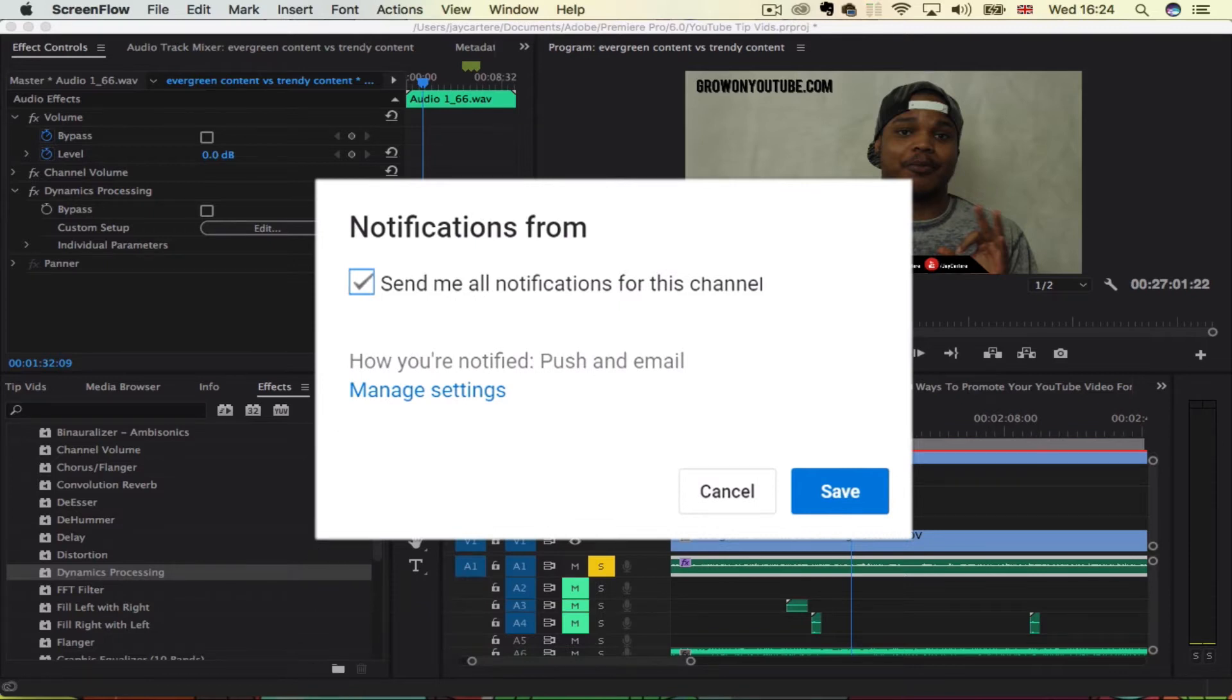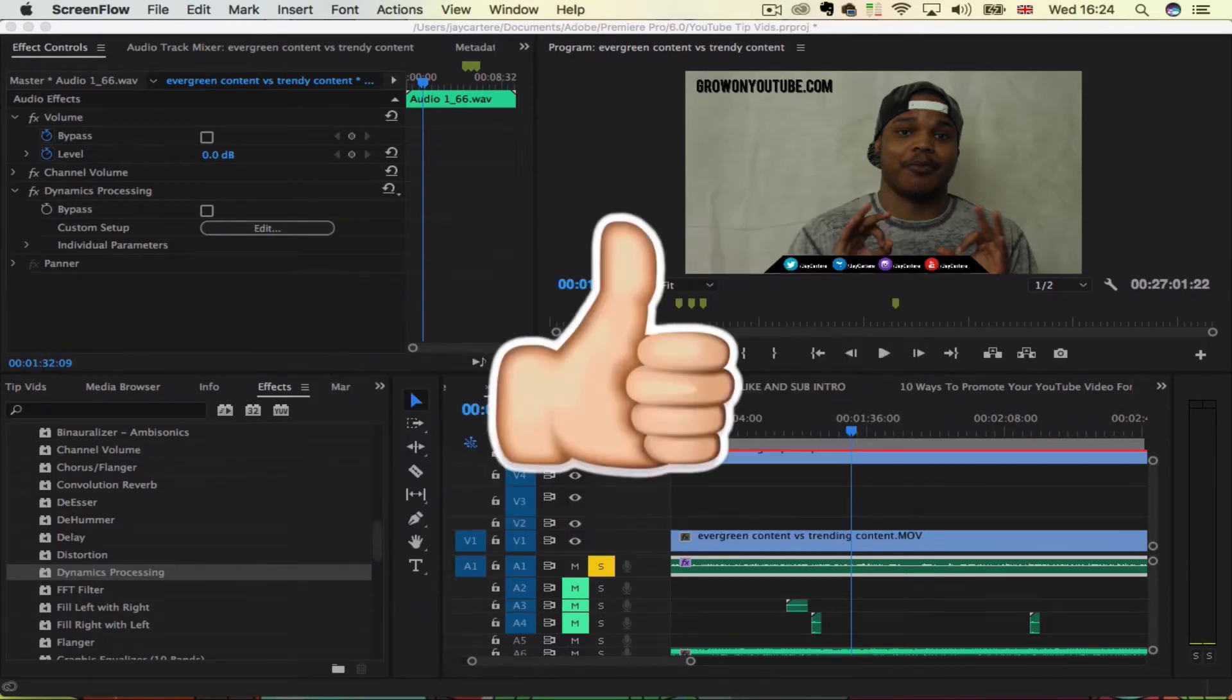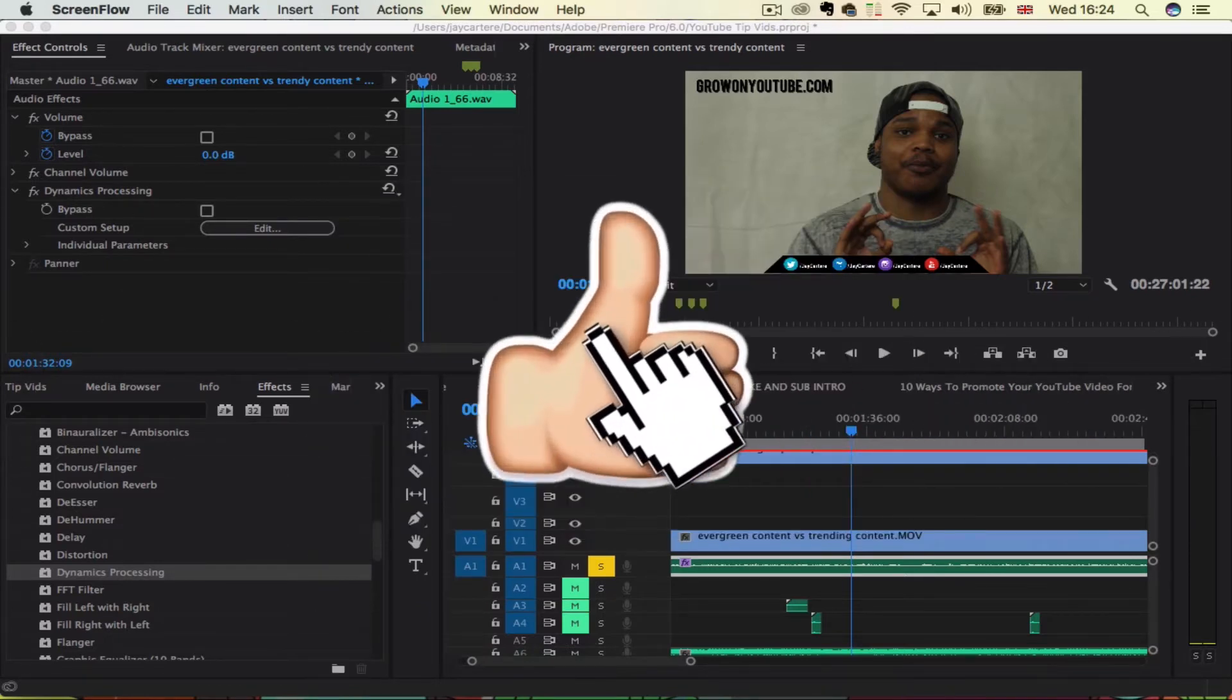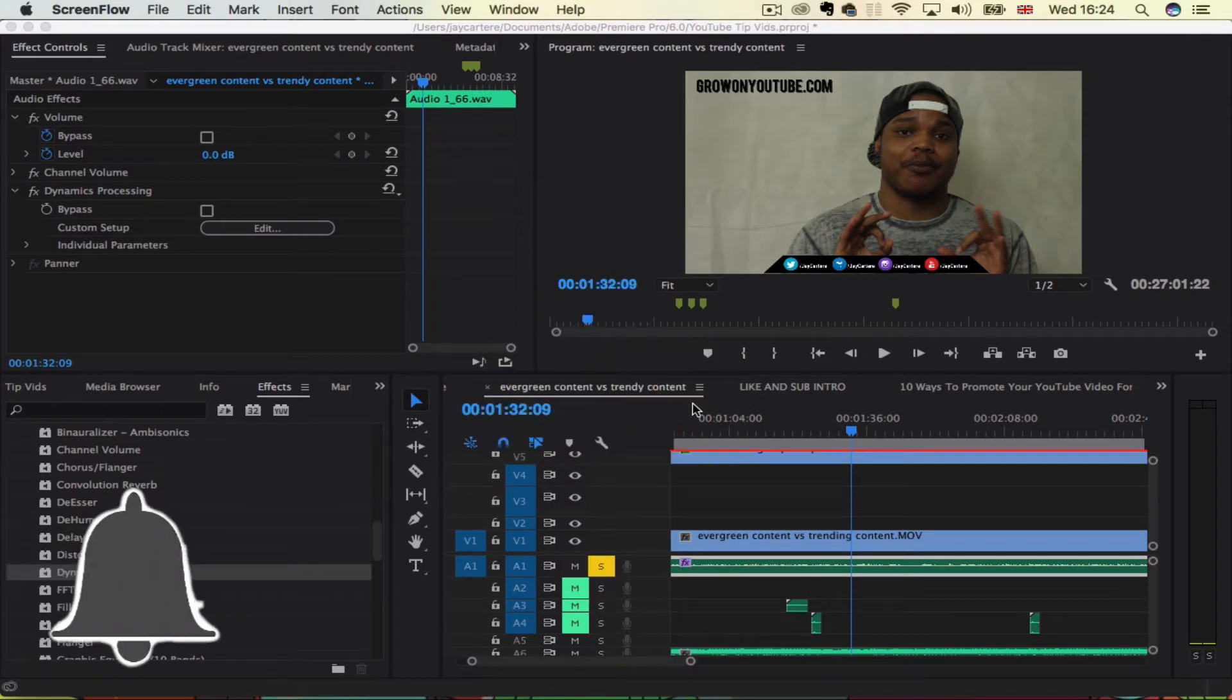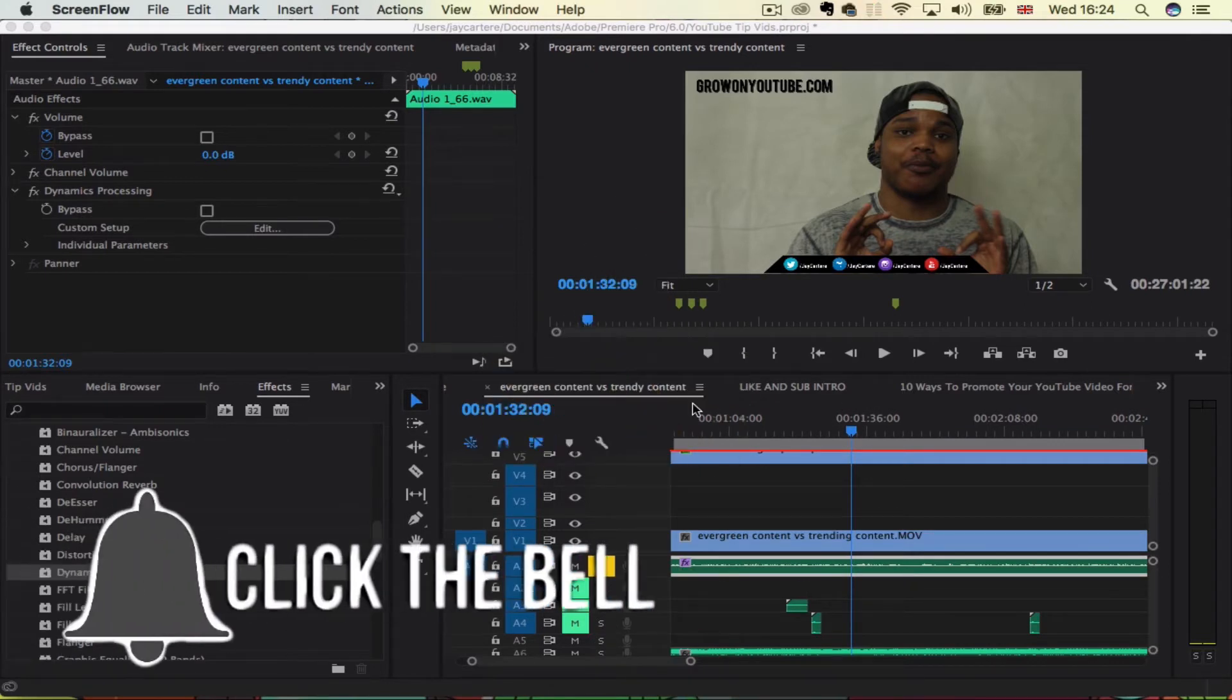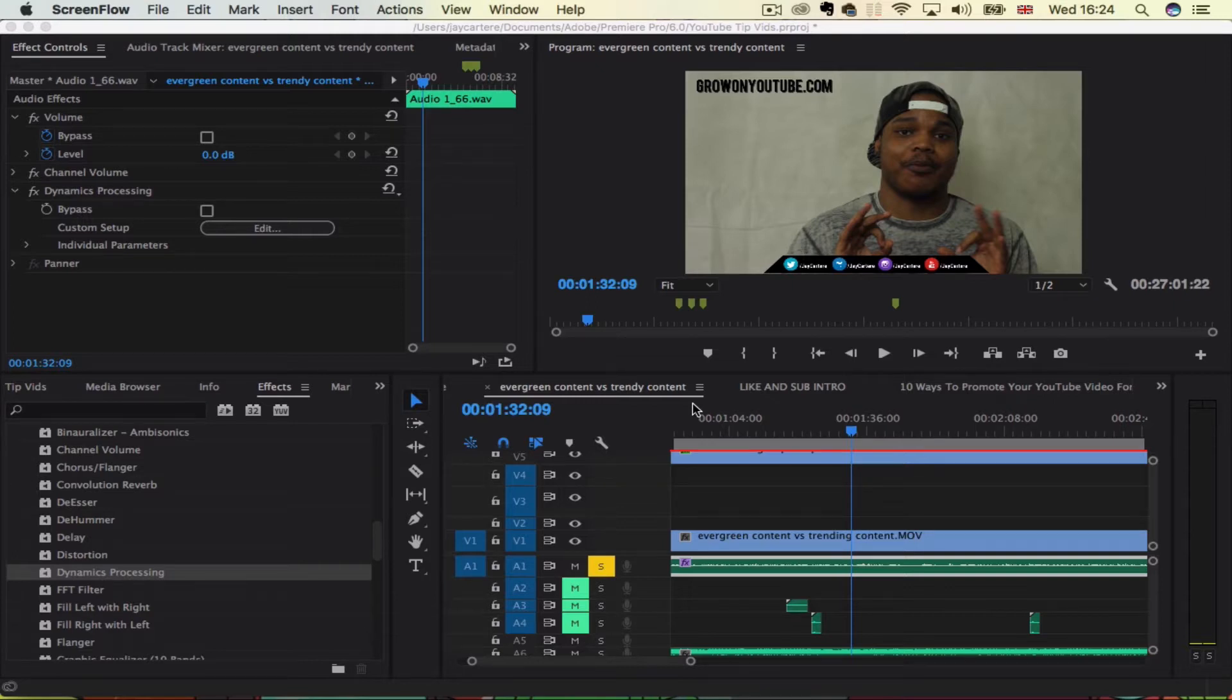And when you're doing talking head videos, maybe even gaming videos and whatnot, you may mess up your words, you may get a wrong line here and there, or you may have to get your thoughts together from time to time. So you're probably going to have to cut out some things and edit your speech. And let's get into it.